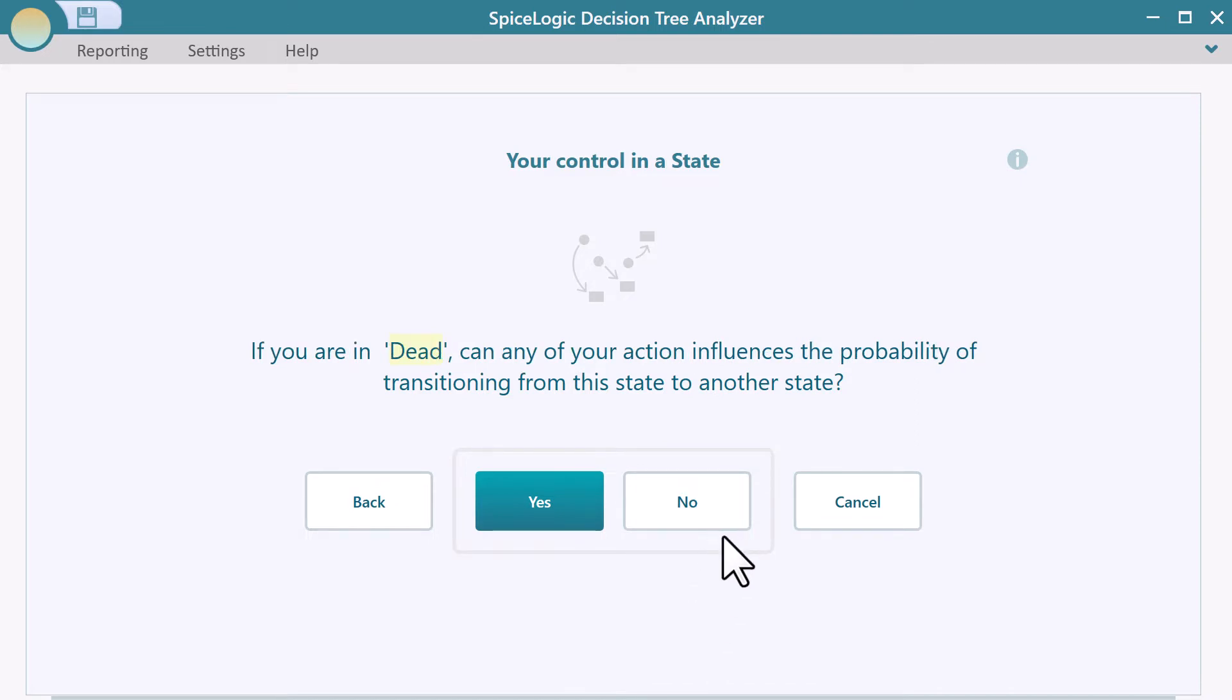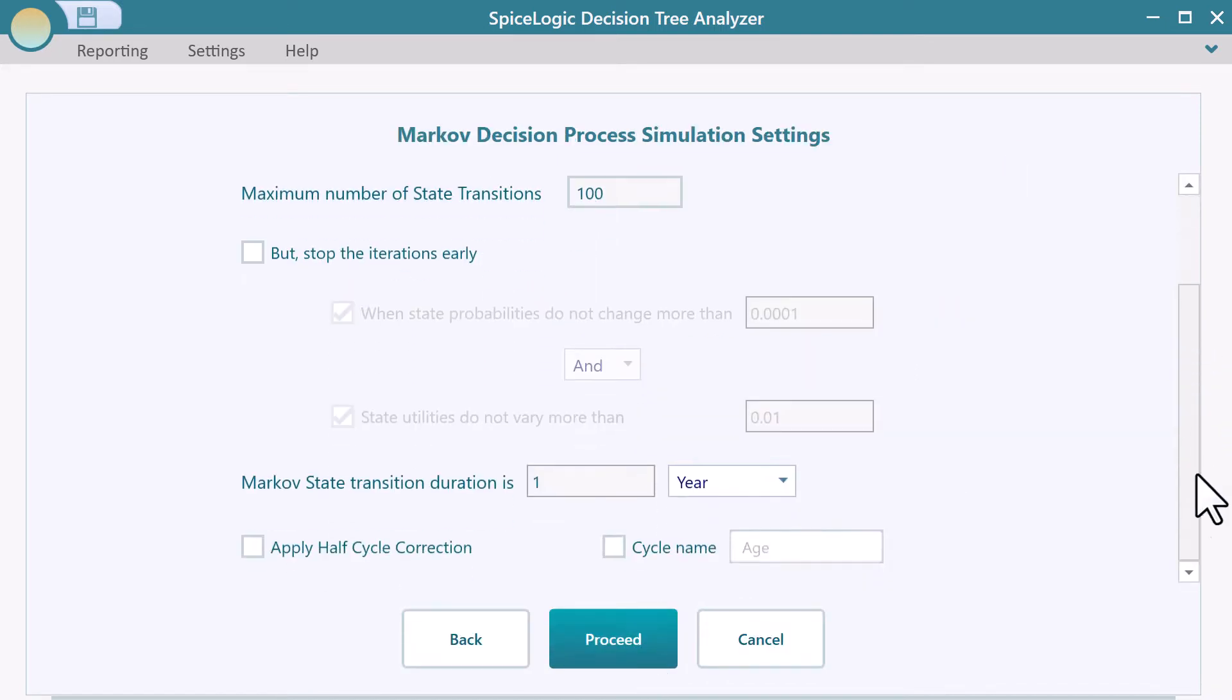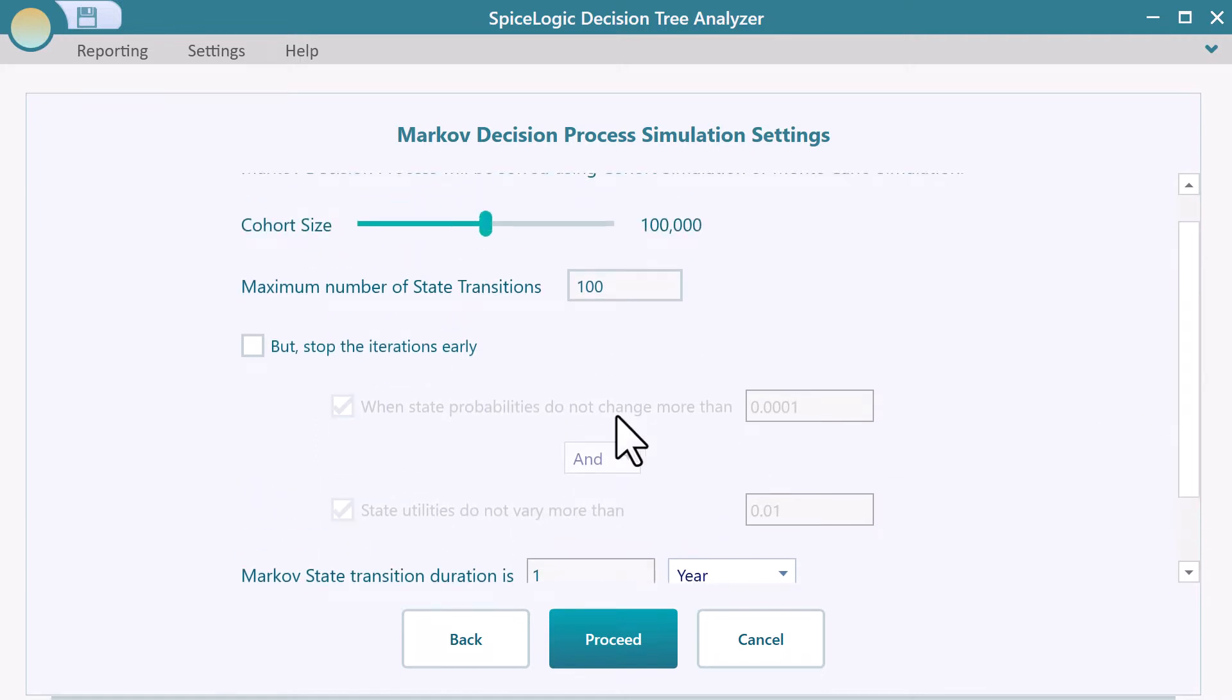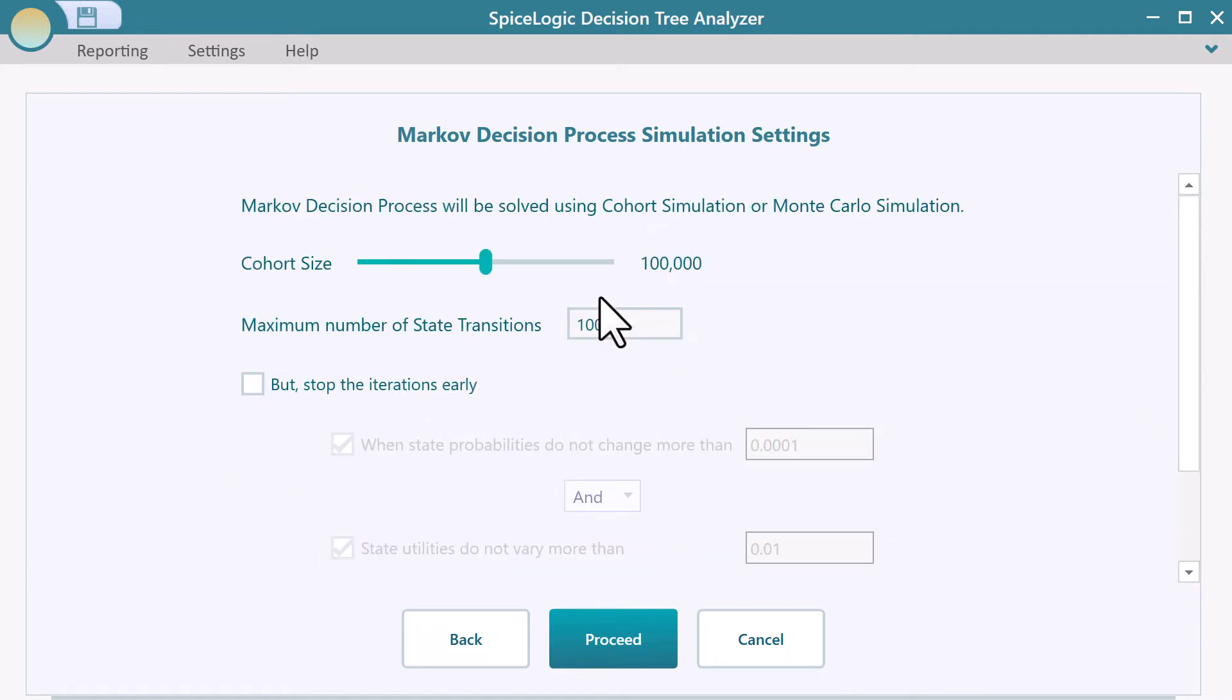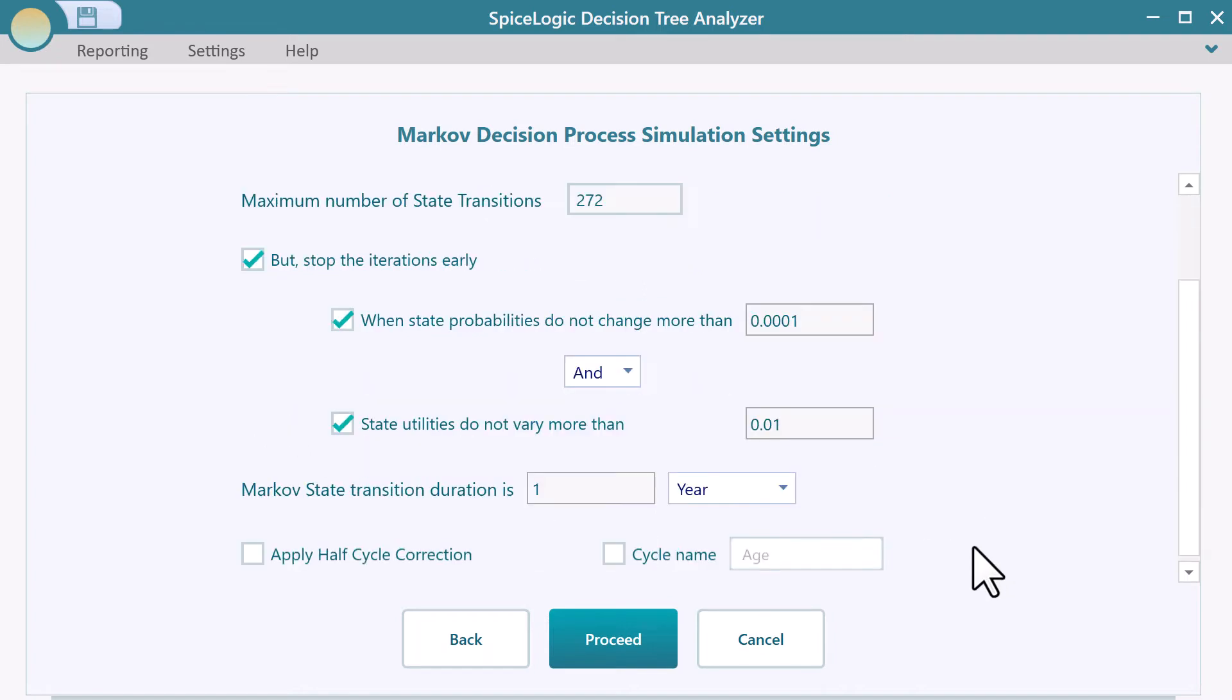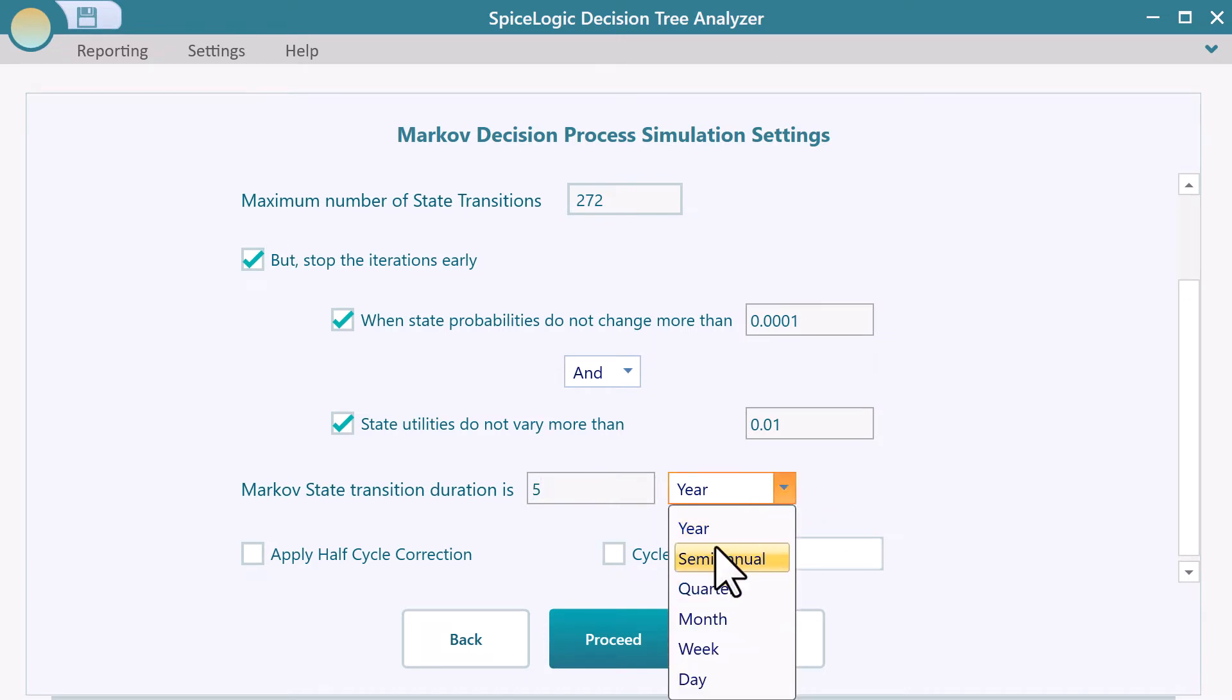Now you will see the Markov simulation settings page. Here, you can define how many state transitions you want as a cohort simulation. You can specify when to stop the simulation, like when state probabilities do not change more than an epsilon. You can also specify a Markov state duration, like one cycle is equal to five years.